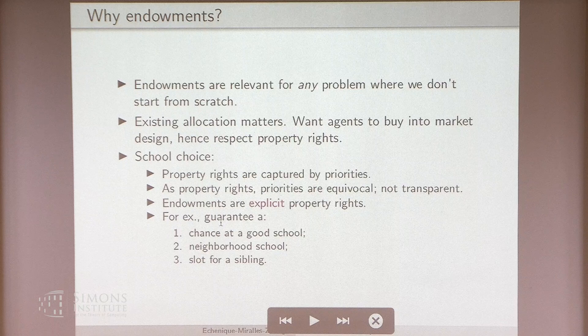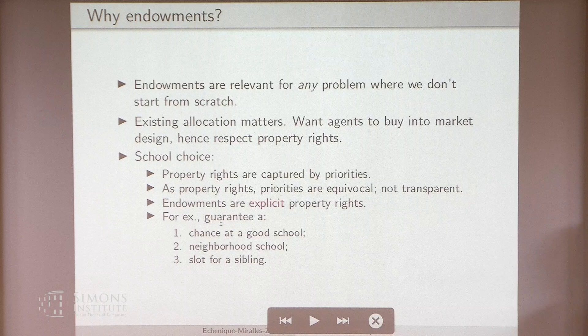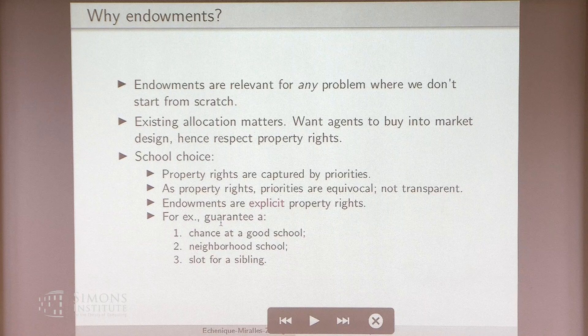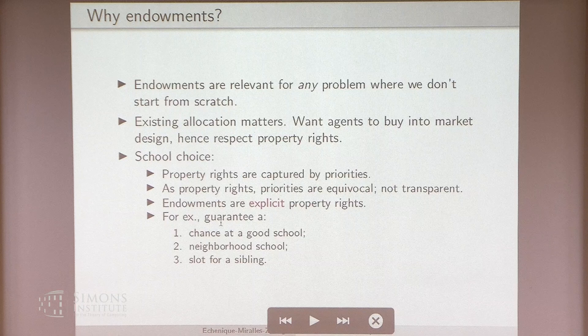Endowments are a very explicit property rights. I can endow you with a seat at a neighborhood school, I can endow you with a seat at a school where your sibling goes, or if you have some diversity objectives, you can endow everyone with a chance of going to the very best schools. So it's very easy and very transparent to capture these things with endowments.